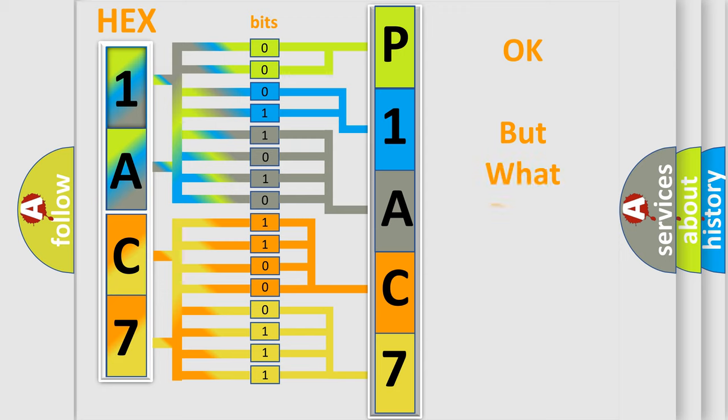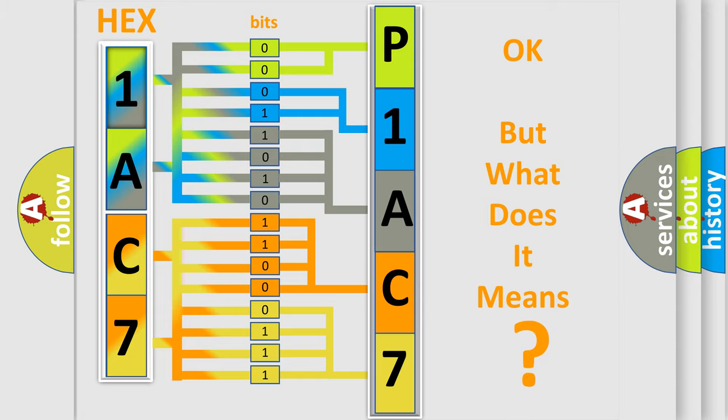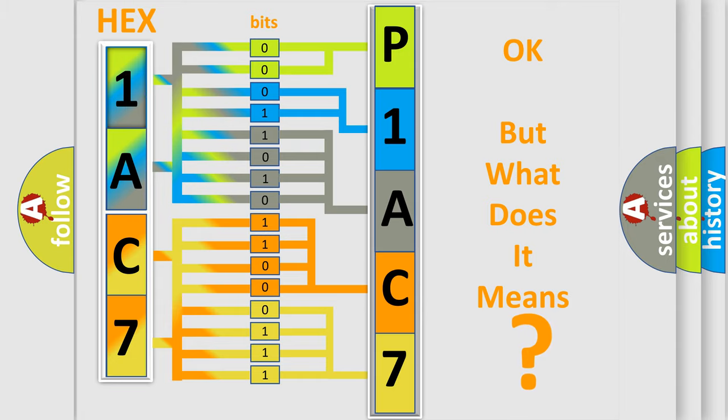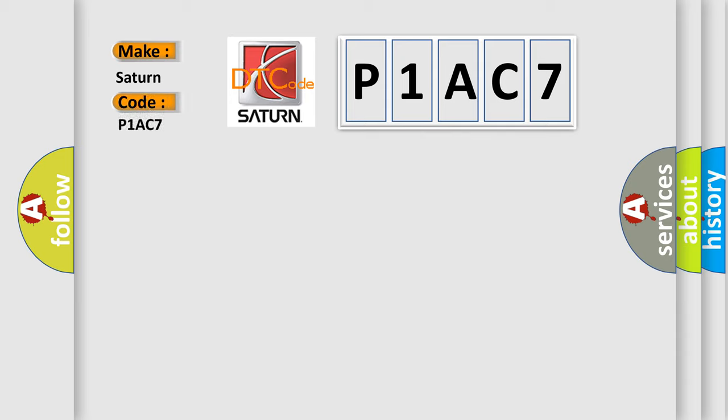We now know in what way the diagnostic tool translates the received information into a more comprehensible format. The number itself does not make sense to us if we cannot assign information about what it actually expresses. So, what does the diagnostic trouble code P1AC7 interpret specifically for Saturn car manufacturers?